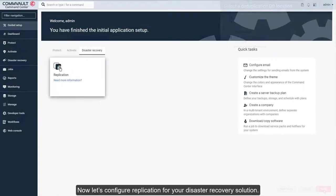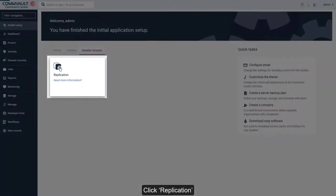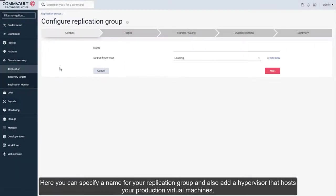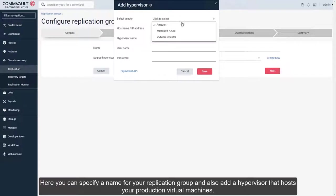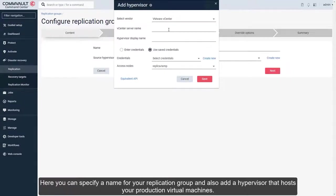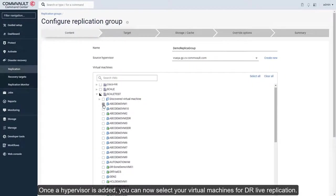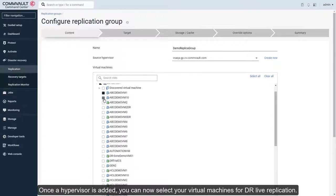Now let's configure replication for your disaster recovery solution. Click Replication. Here, you can specify a name for your replication group and also add a hypervisor that hosts your production virtual machines. Once a hypervisor is added, you can now select your virtual machines for DR live replication.